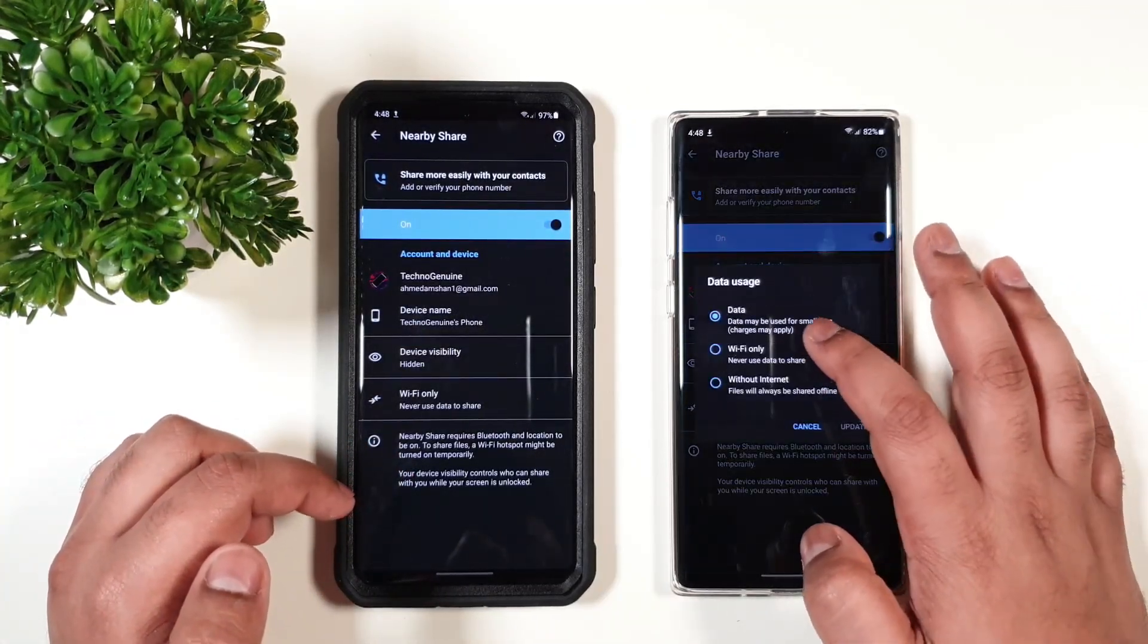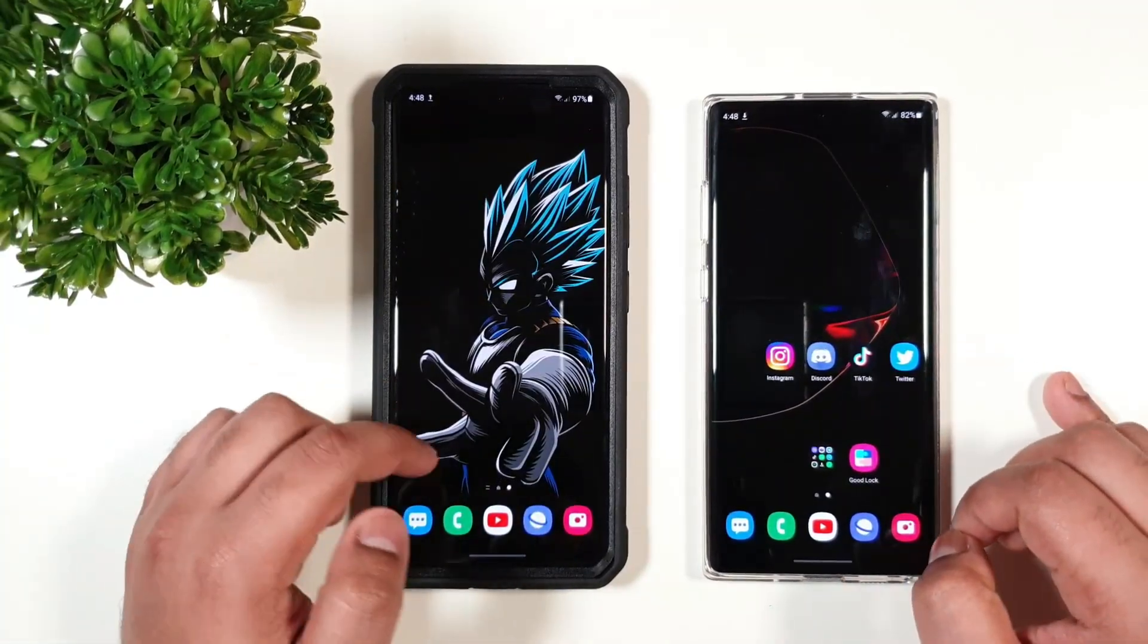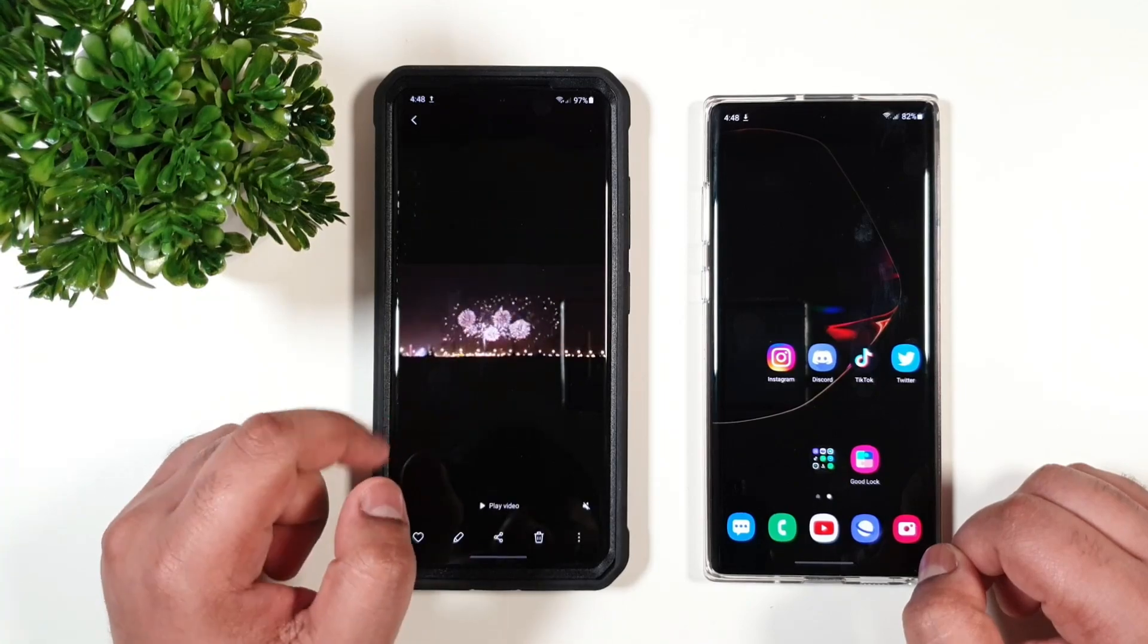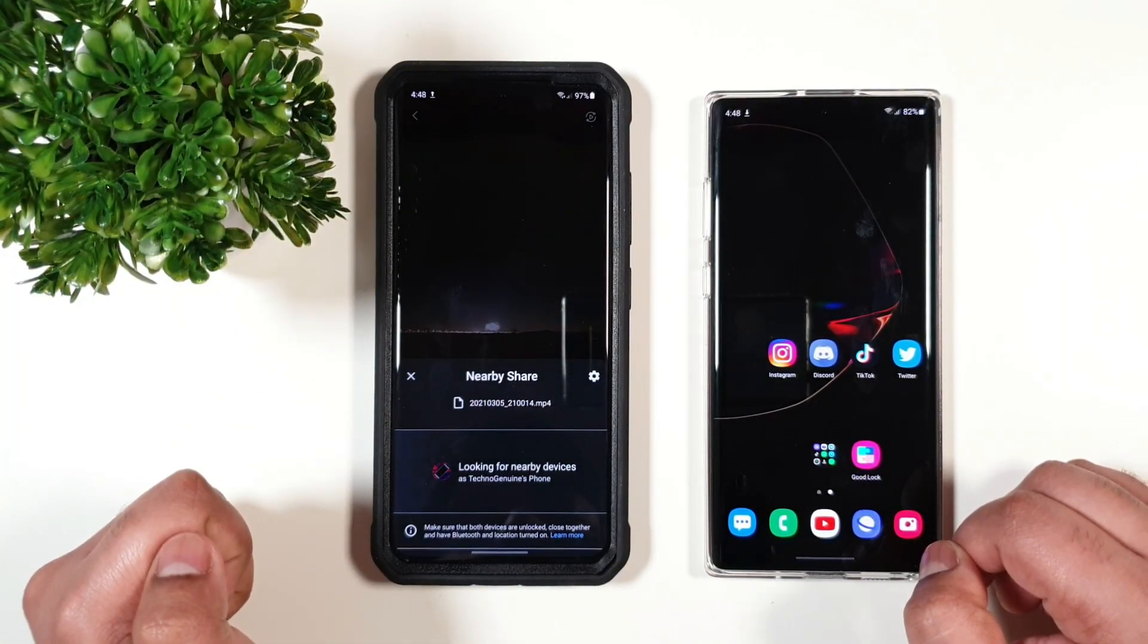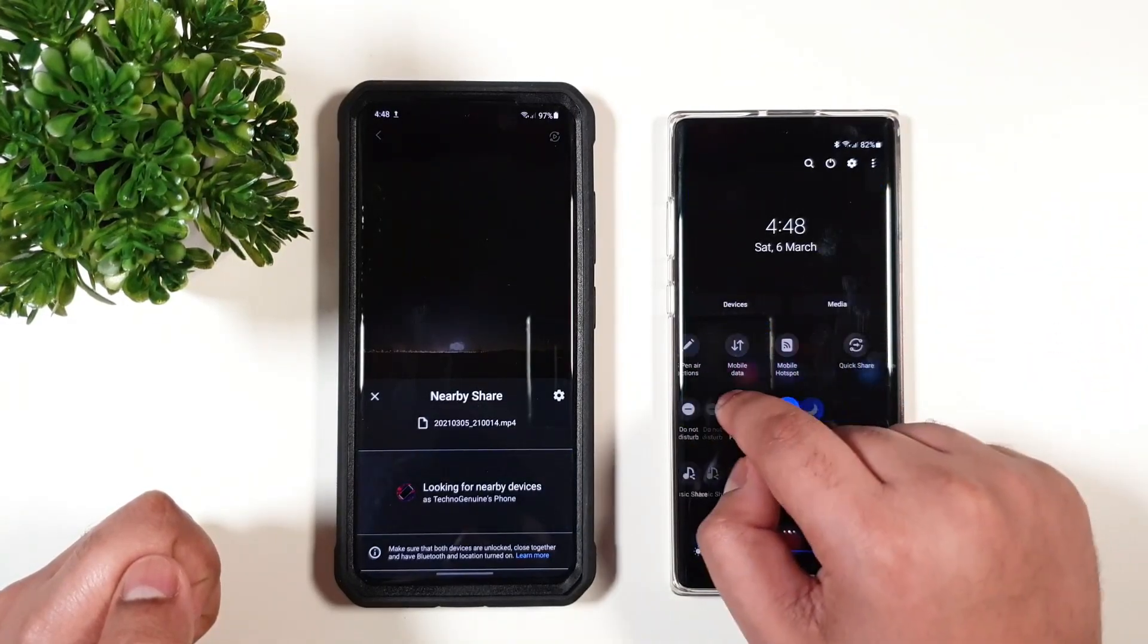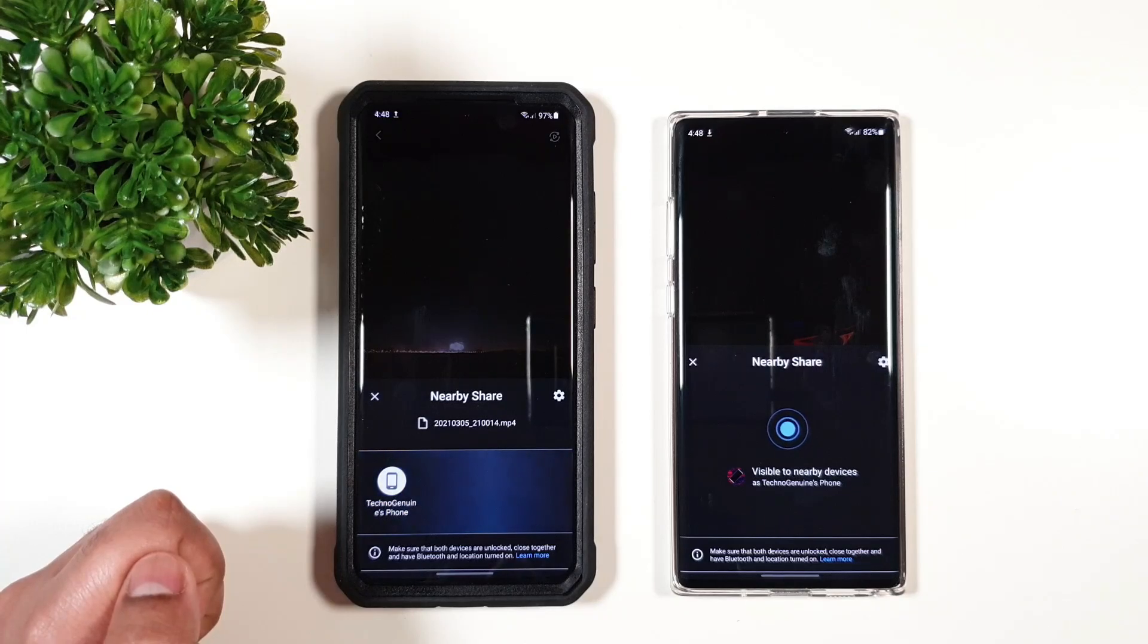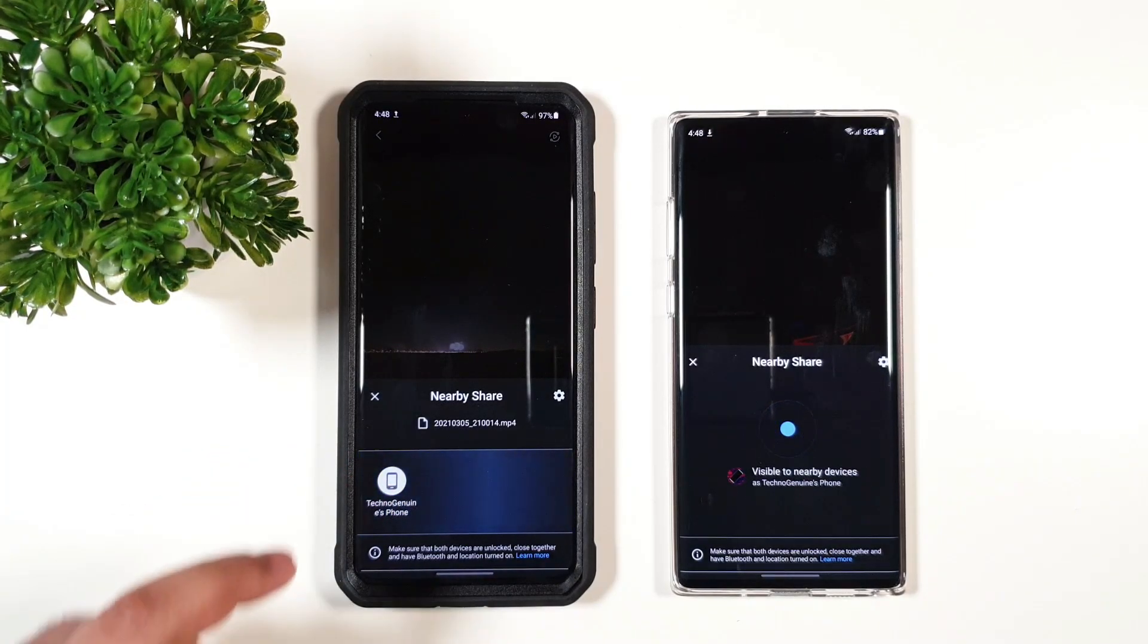Anyways, let us try to share a file. I'm just going to share the same file, 300 megabytes. So Nearby Share. And you have to make sure that you press Nearby Share. You have to keep it like that in order to show up on your list.